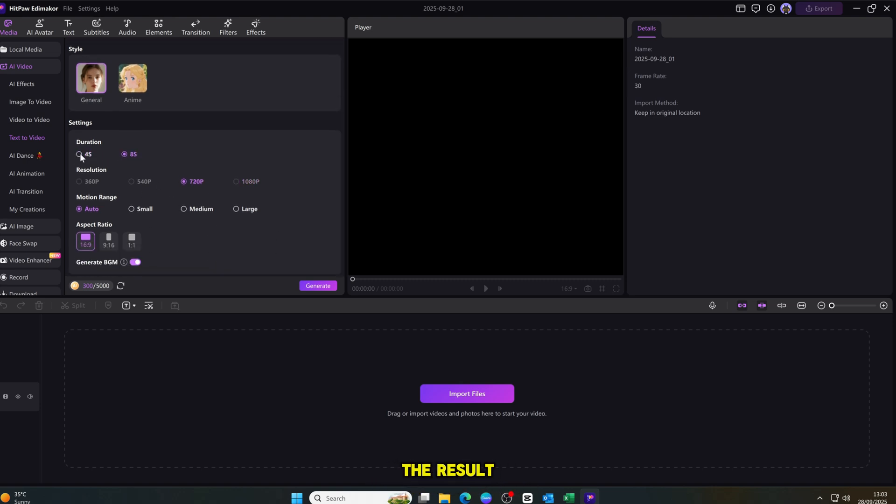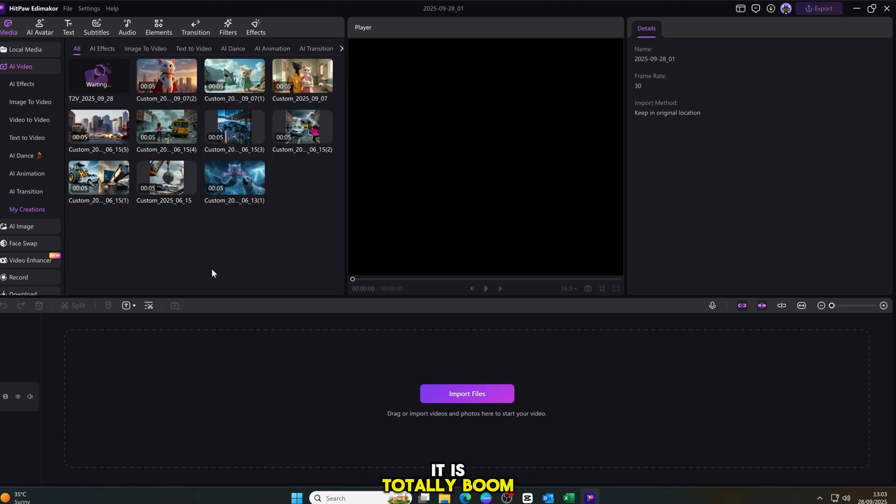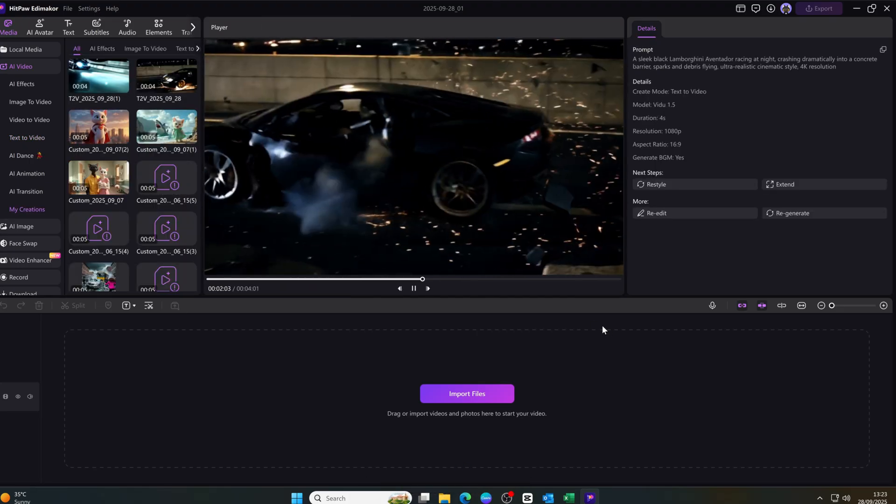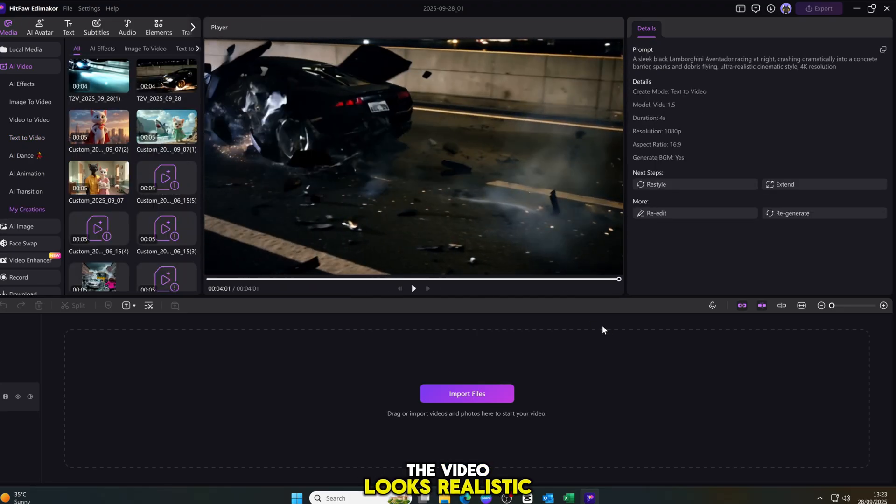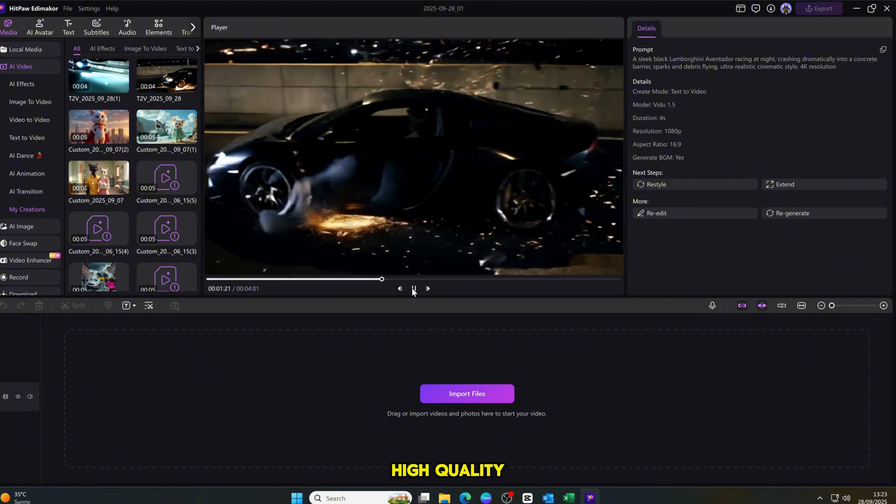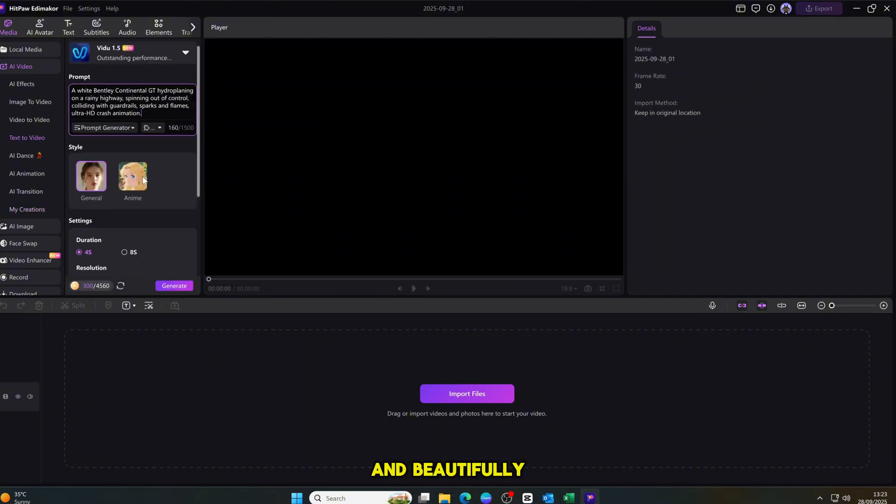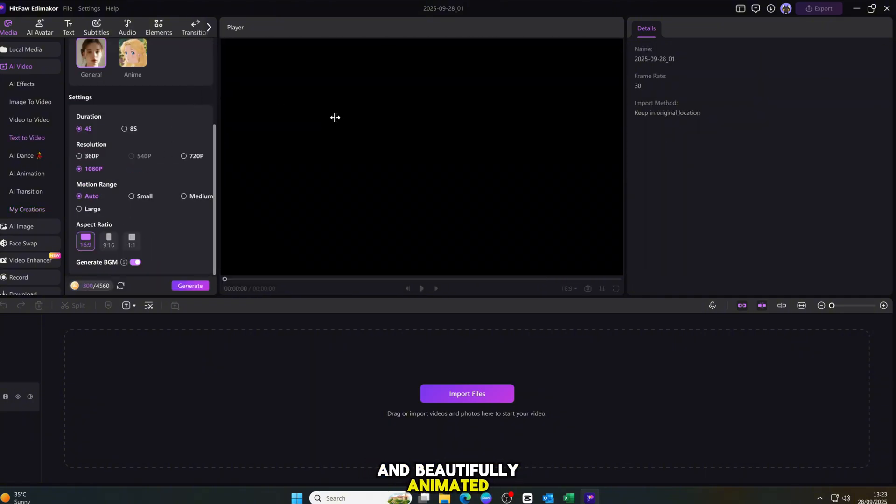The tool will create an amazing animated video for you. And when you see the result, wow, it is totally BOOM! The video looks realistic, high quality, full HD, and beautifully animated.